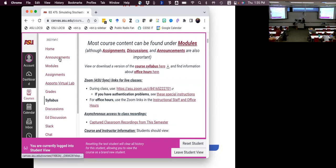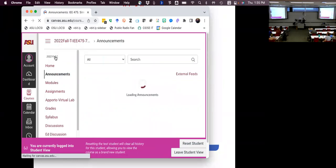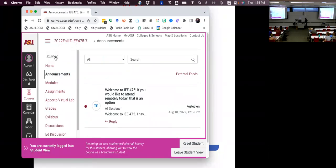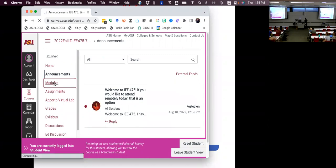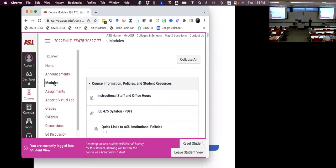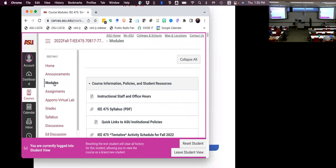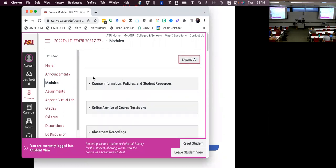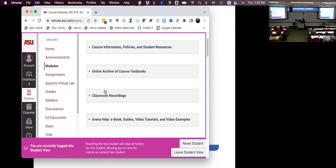Almost everything else will be under Modules. Under the modules, it's going to look like a lot at first. The first thing I'd recommend you do with modules is to hit the collapse-all button in the top right, just to bring things down.